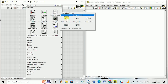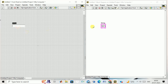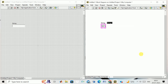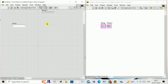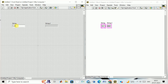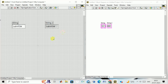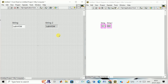We go to the front panel, select a string control, and place it. In the block diagram, I put the mouse over here and create an indicator. A string is being indicated in LabVIEW — this is our string control and indicator.